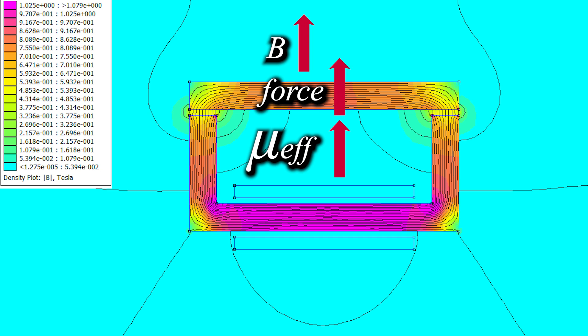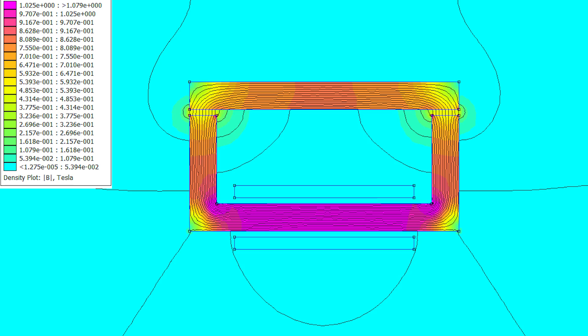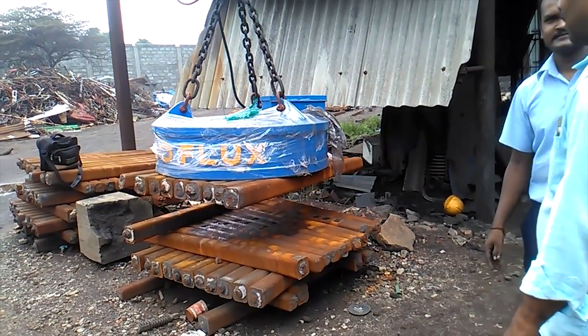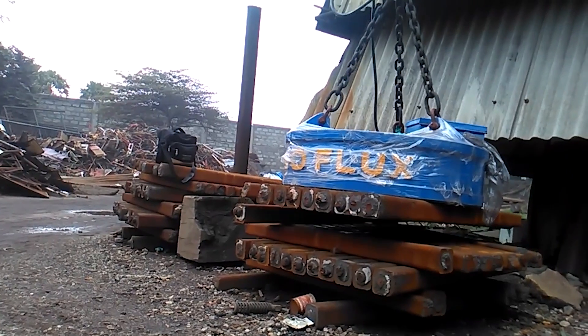Field density increases, force saturates and it can hold significant weights now. That is the reason why industrial magnets cannot lift big weights from a distance. They need to touch the material and then they can lift it.